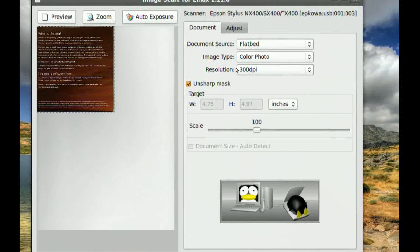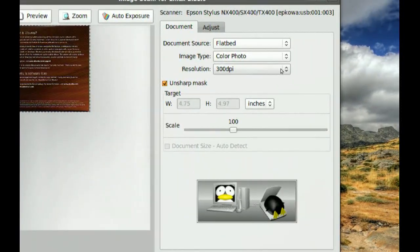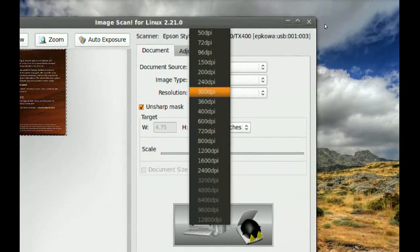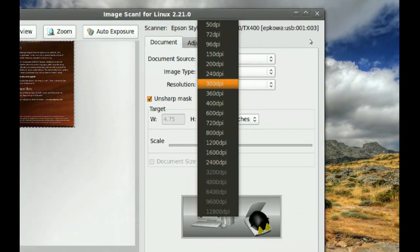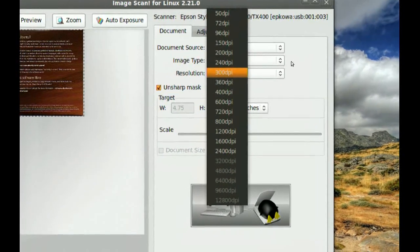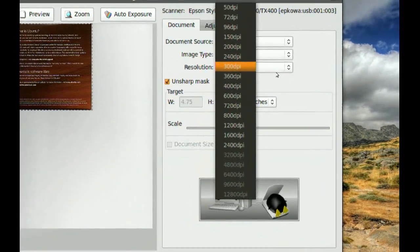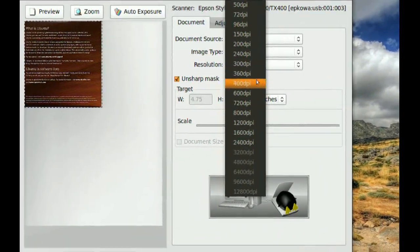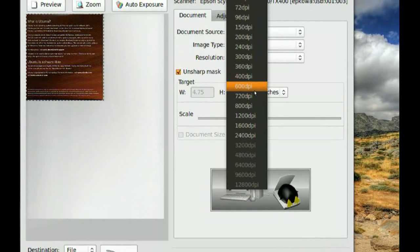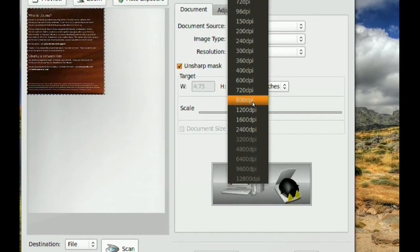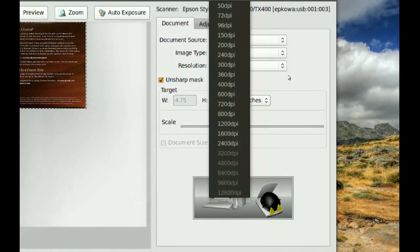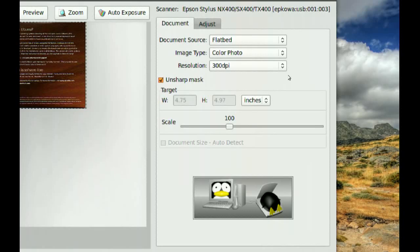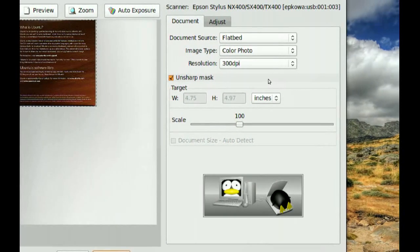And you've got your resolution, your DPI, so you get to pick your quality. The larger the number, the larger the file, so be careful with that. And it takes a long time too if you go with a high number.